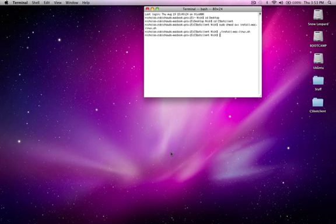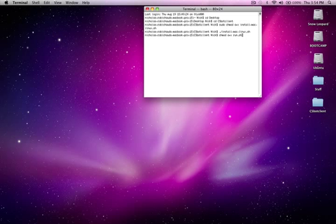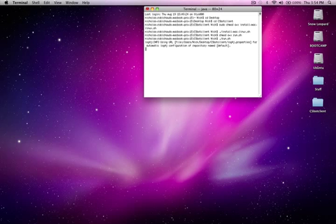The bot is now installed, so you can go ahead and type chmod a plus x install dash run dot sh and then type in slash run dot sh.